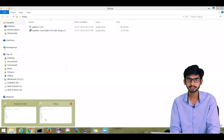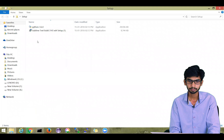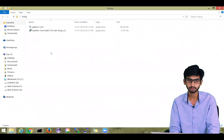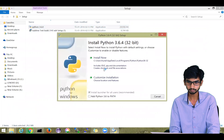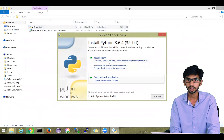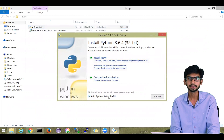For today's session, I have already downloaded these setups. So let's install Python on your system. Double-click on the installer. You will see a setup window. Before going ahead with the setup, one important thing: click on 'Add Python 3.6 to PATH'.